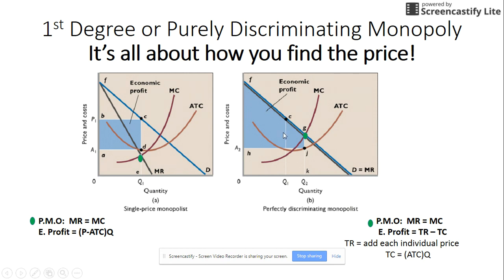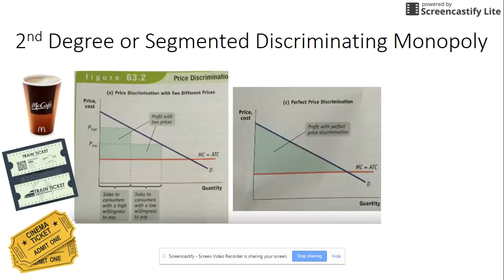Notice how much larger the economic profit is when you can purely discriminate. Even though this is in the monopoly chapter, the examples for discriminating monopolists really apply to oligopolies and monopolistic competition as well — it just happens to be located in this section of the book.